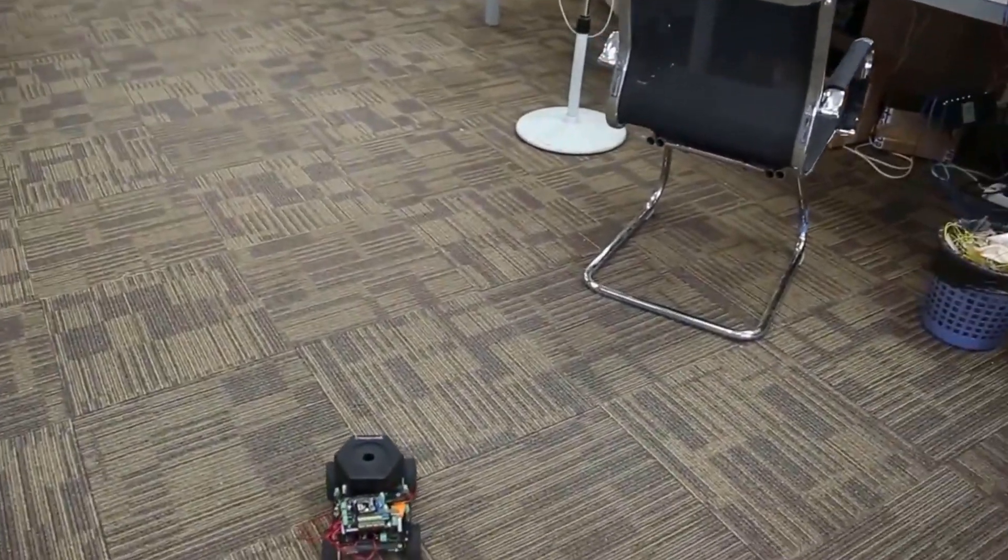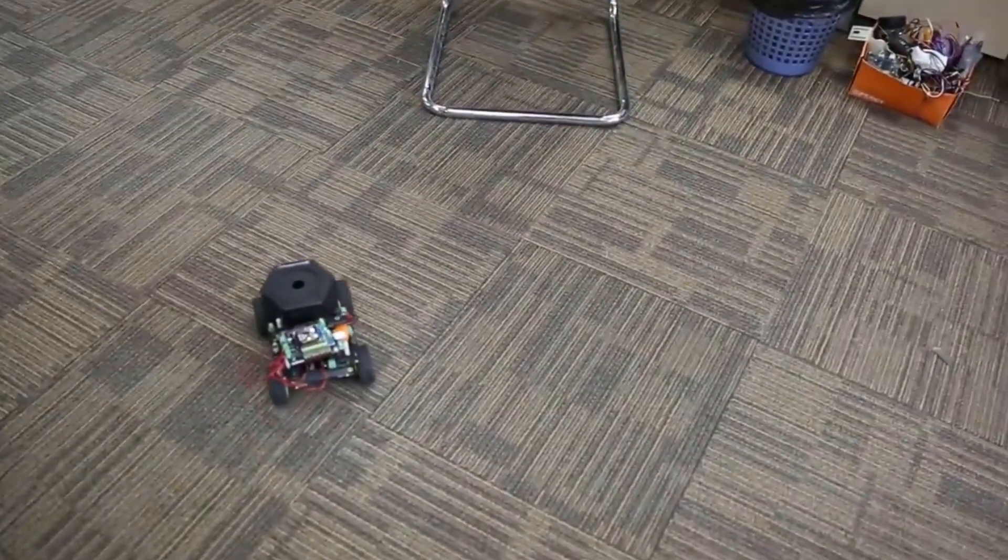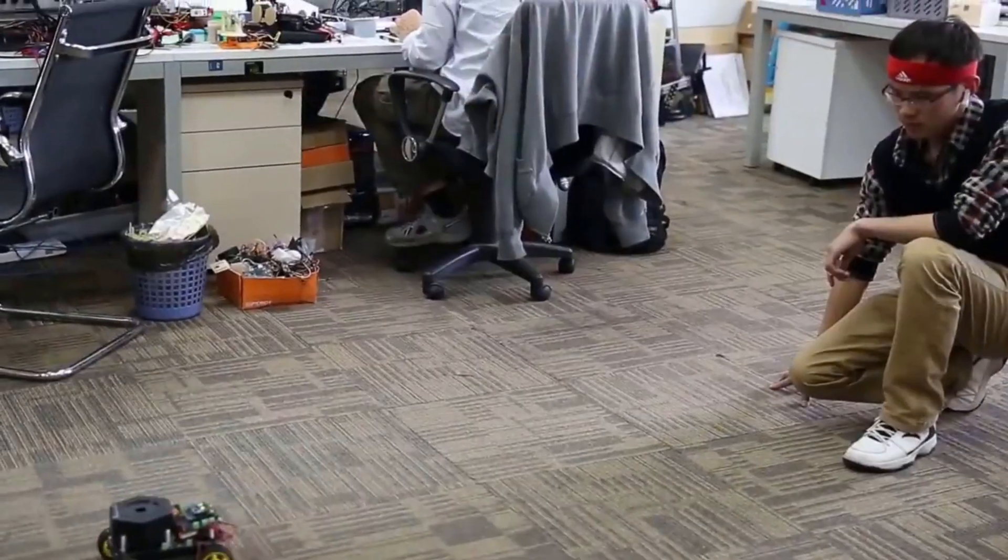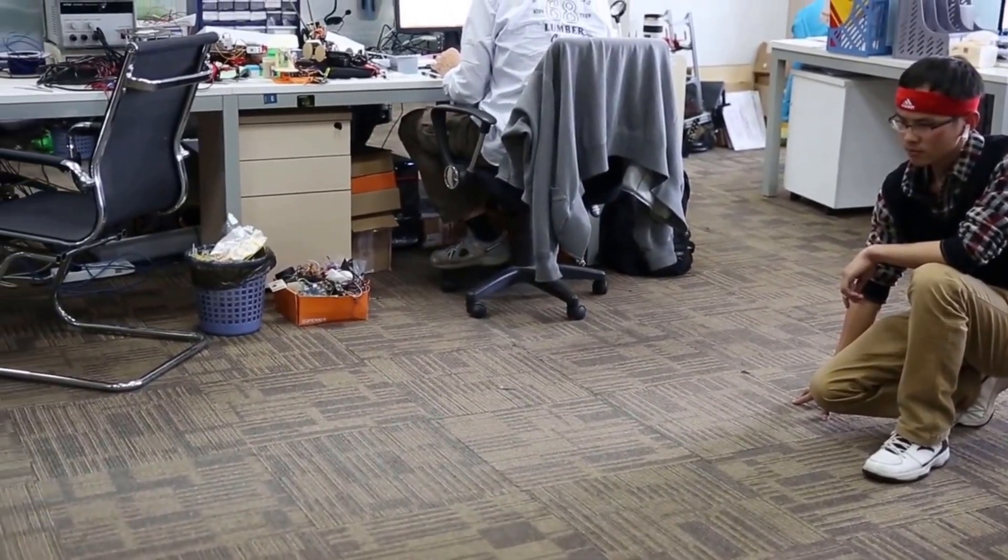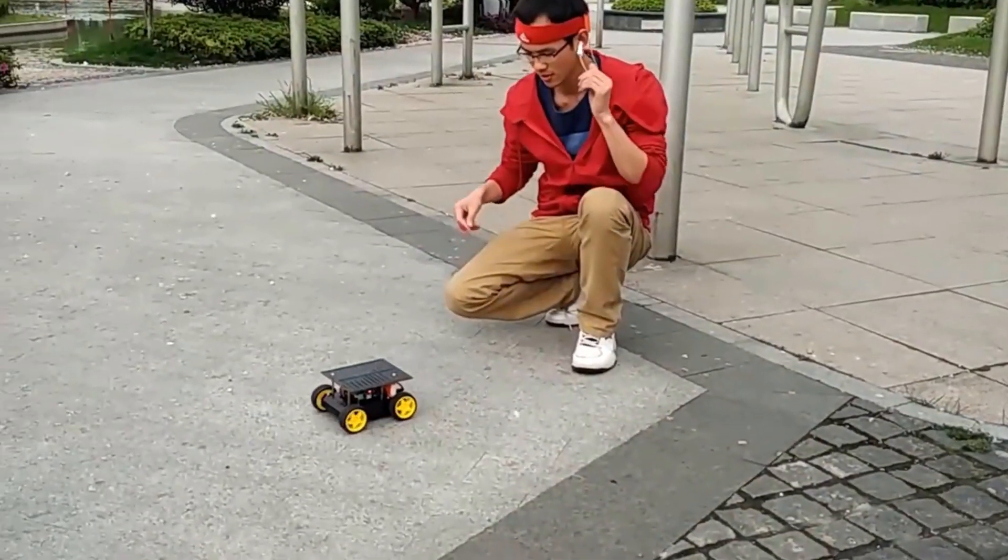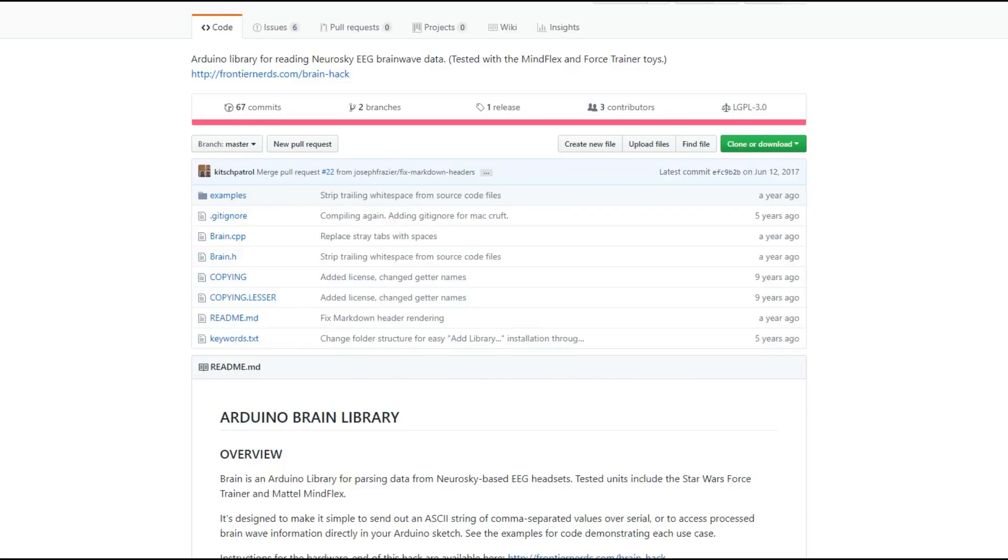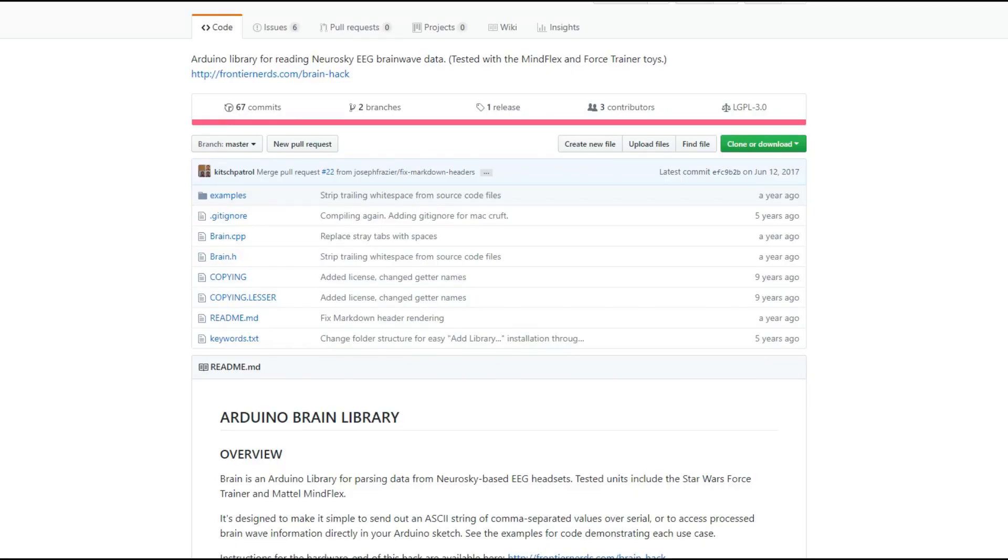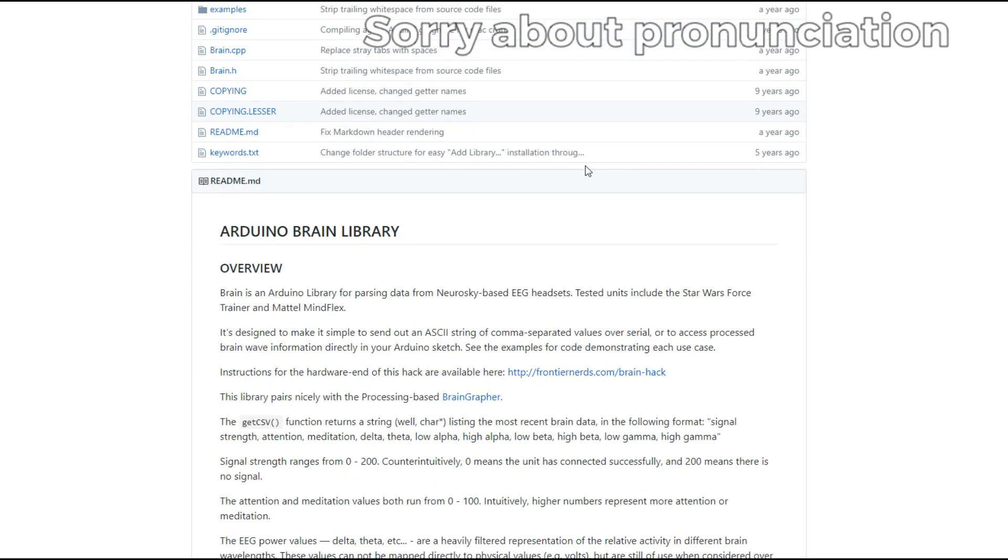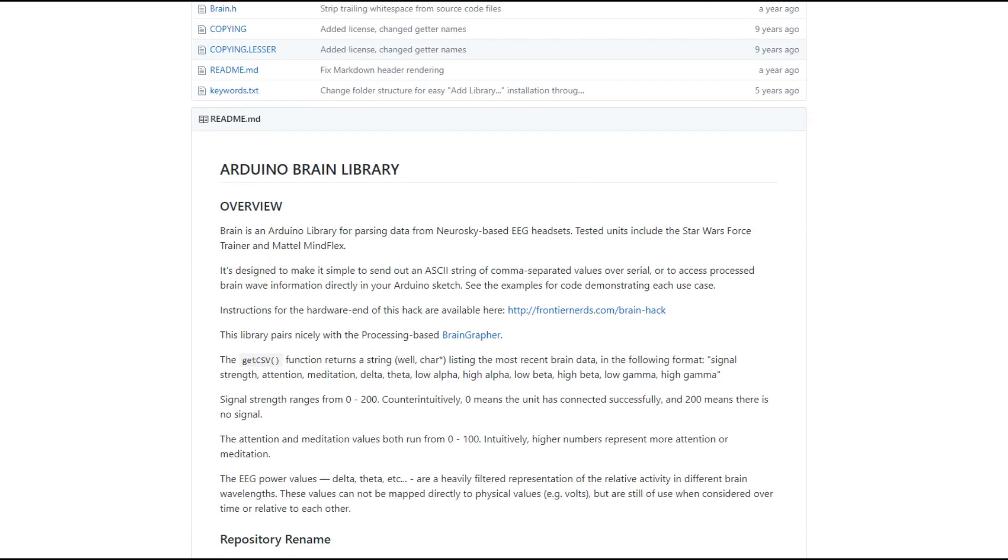Many people have started using EEG sensors in their Arduino projects. In order to read data from the sensors, you can use Kitsch Patrol's Arduino library called Brain.